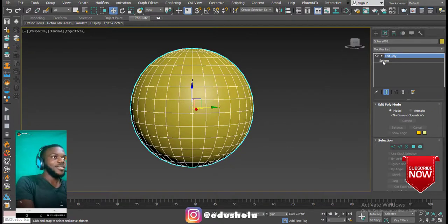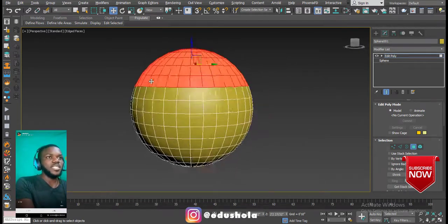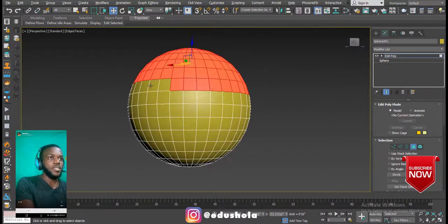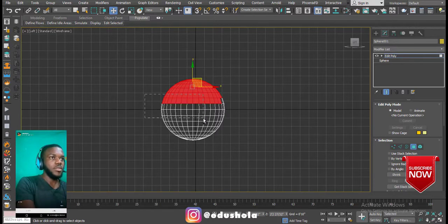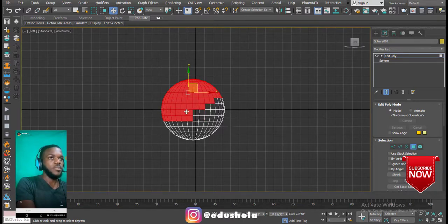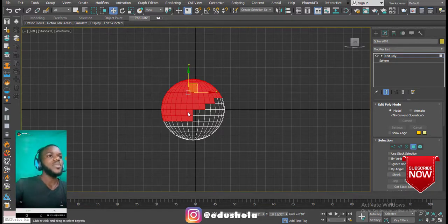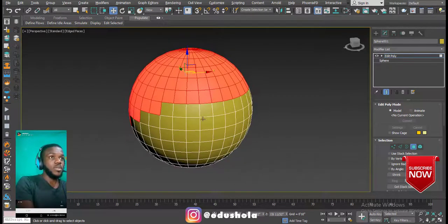So I'll select a portion of the sphere — let's just say this is your character's hair. I'll go to my left view, hold the Control key, and select a portion of it. So let's say we want the head to come this way — this is the back of the head and this is the front.